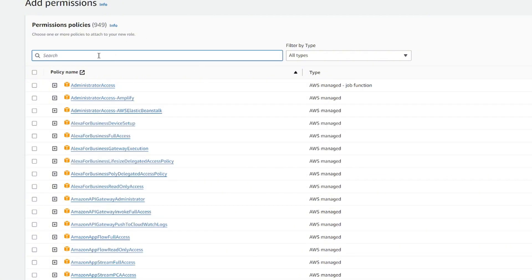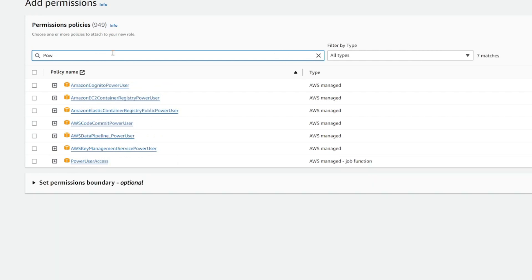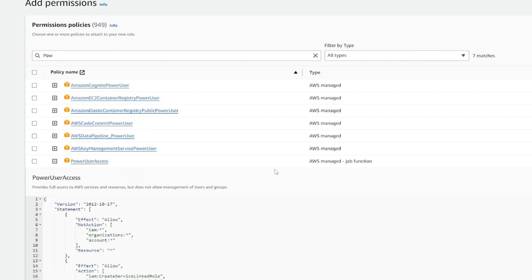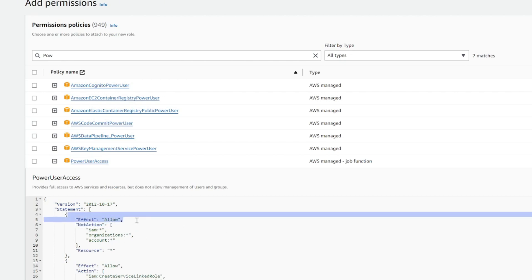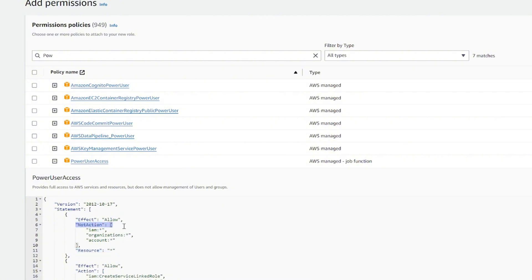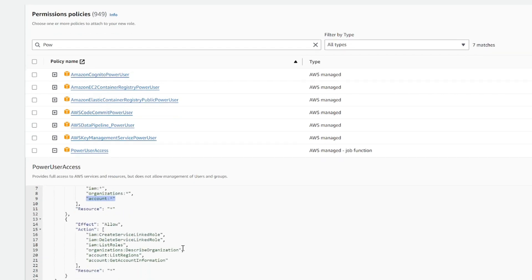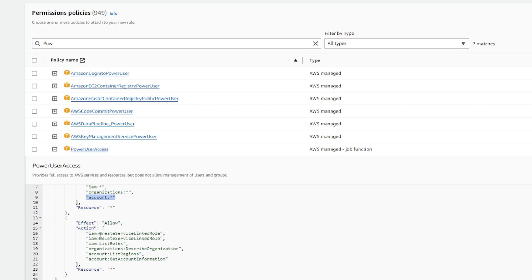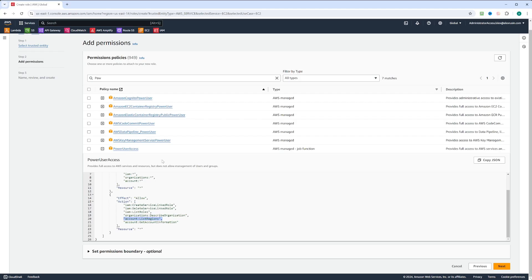Another interesting policy is the power user policy. If you click on power user access, you can see it uses a 'NotAction' — it allows access to any resource, but it doesn't allow access to IAM, organizations, and account. That is one statement. There is another statement that actually allows access to certain actions for IAM, organizations, and account. This makes sense — a power user should still be able to list regions and switch between them.